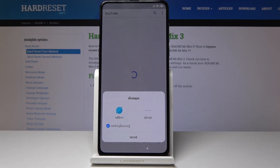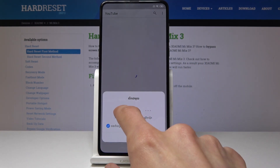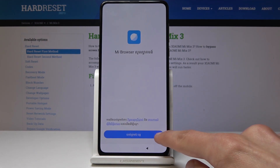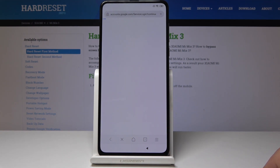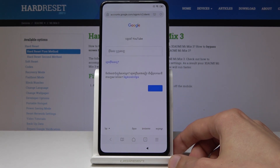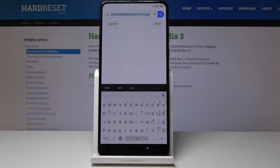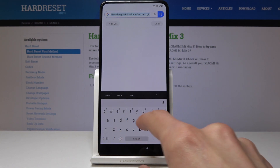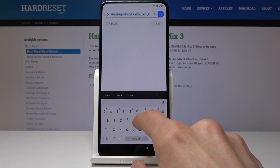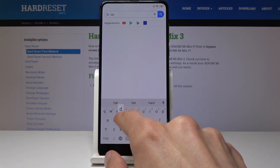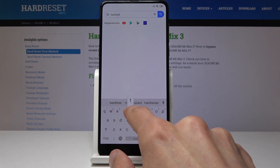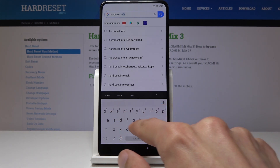Tap on the clock, choose the browser, and agree. From the browser we are going to search for the hard reset website: hard reset.info.